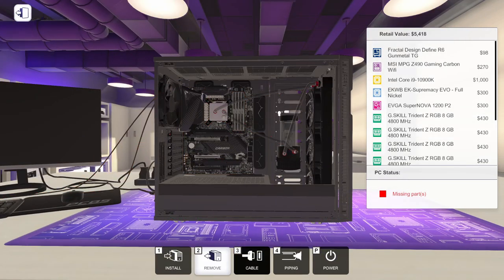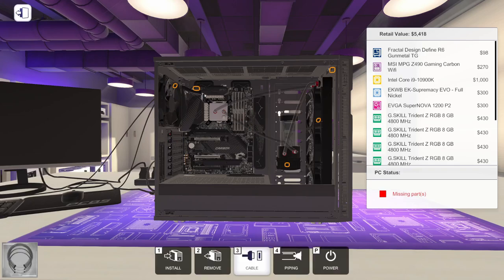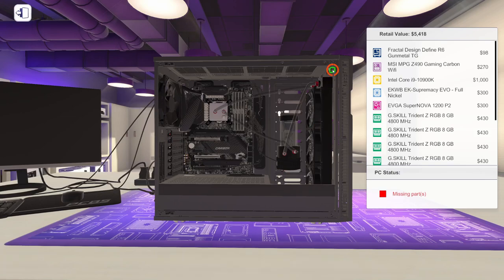All that's left to do is cable everything up, which we'll do right now because we can't put coolant in it, which is the next step, until everything's cabled. Make sure everything's cabled up.